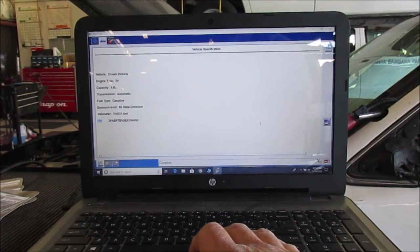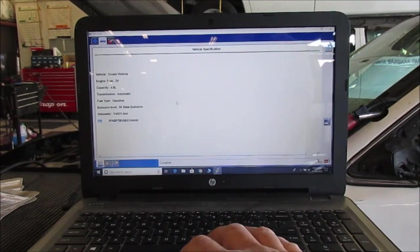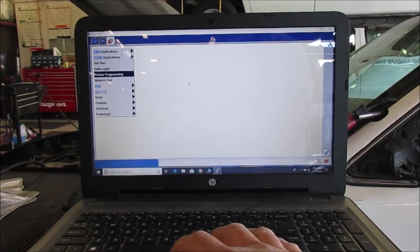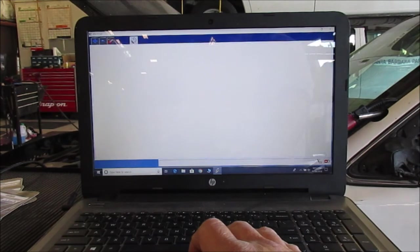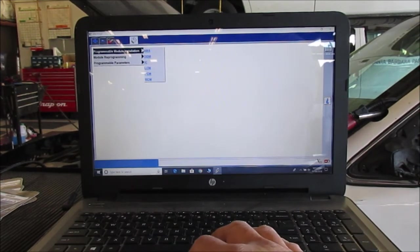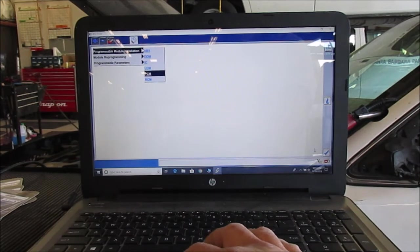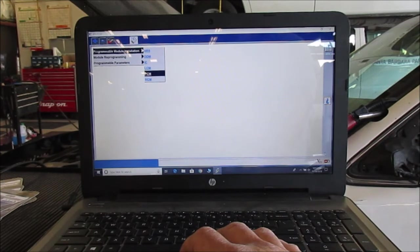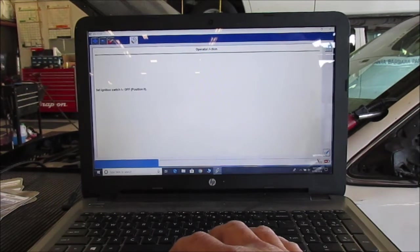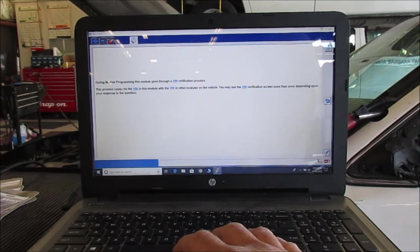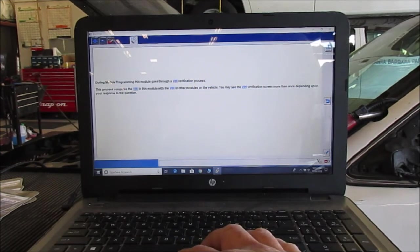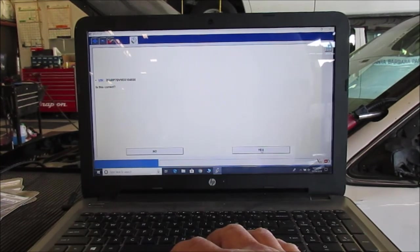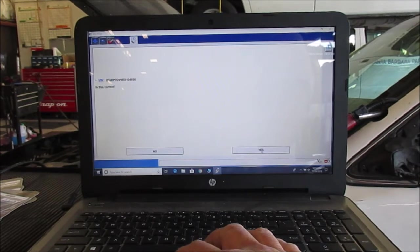Okay, so I identified the vehicle. That seems to be correct mileage, the correct VIN, so we'll move forward. We're going to go to the toolbox, we're going to do module programming. And then we'll go in there, we'll go to the PMI, Programmable Module Installation, PMI PCM, and click on the blue tick. Okay, it says gathering data. It wants you to turn ignition on or off and then we'll click yes. And it says during the program it'll go through a VIN verification process. Okay, this is correct, it's the correct VIN. Verify that: 2FABP7BV9BX104650, yes.